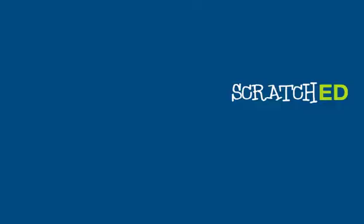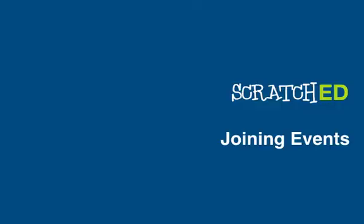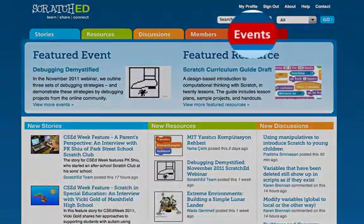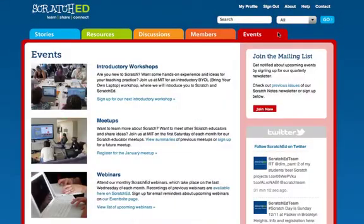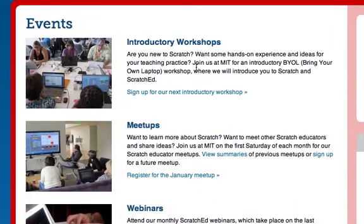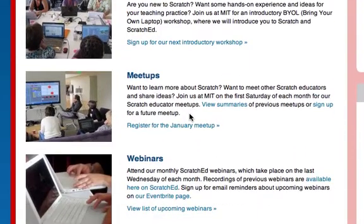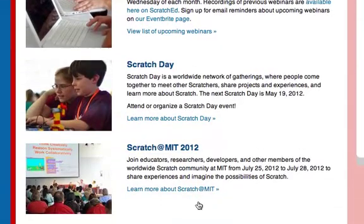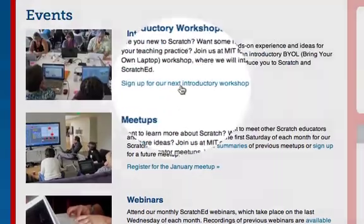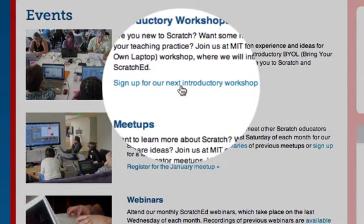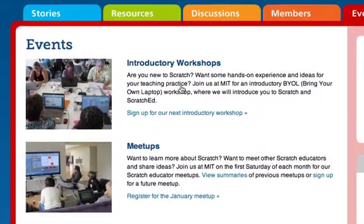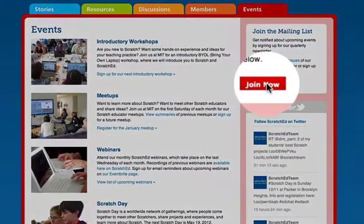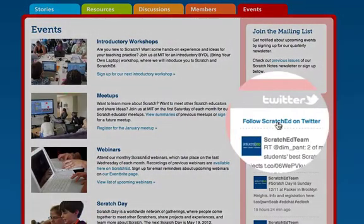The events page is another new feature that we're really excited about. You can click on the events tab to see all the events that the ScratchEd team offers — from introductory workshops, to Scratch educator meetups, online webinars, our annual Scratch Day, and our biennial Scratch Conference. You can click on the blue links to register for an event or find out more information. You can also stay informed about upcoming events by joining our mailing list or following us on Twitter and Facebook.